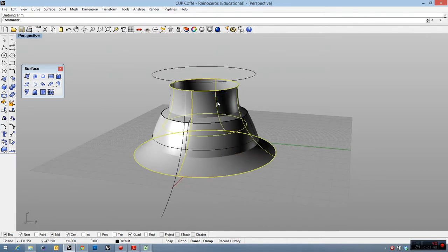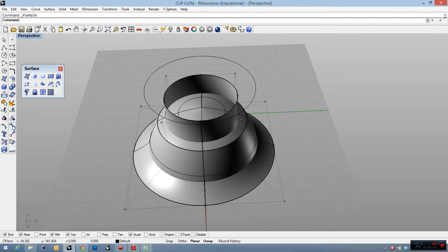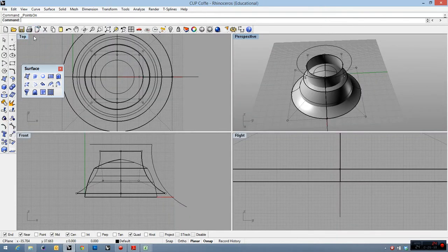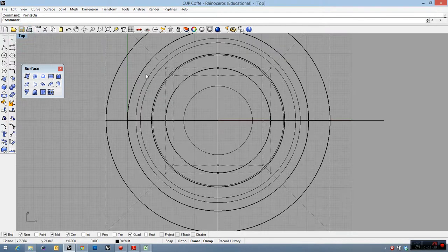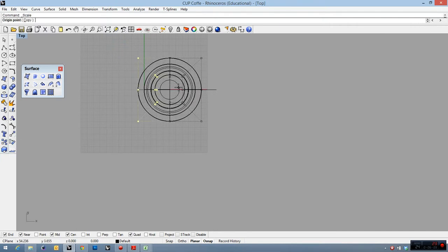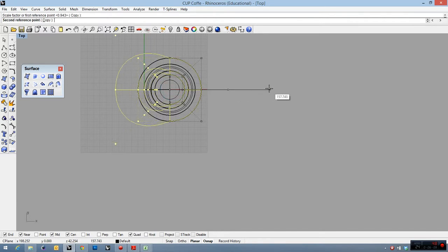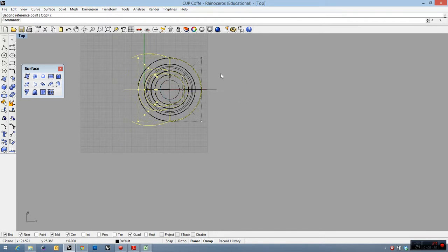So I need to turn on the control points of my object, and go from top view, and select this point. And for example, extend it using circle, using center, a little more points.